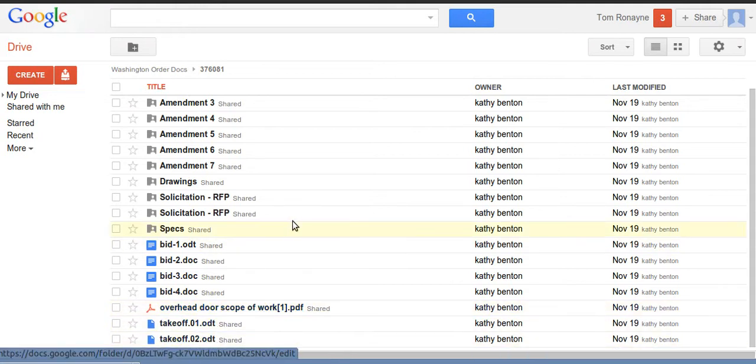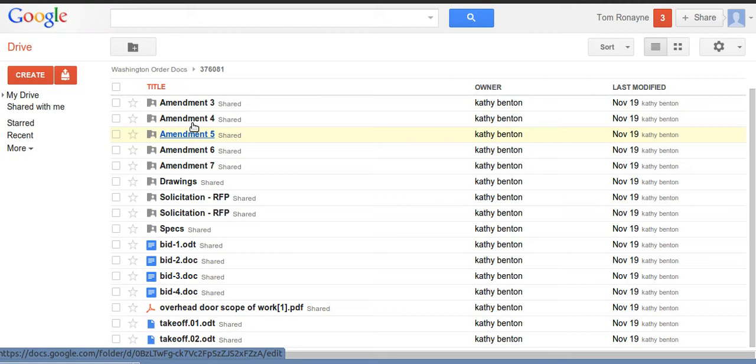This folder can hold whatever, photos, factory acknowledgements as the job goes on and so on. So within this folder I've got all the documents that I need associated with this job.